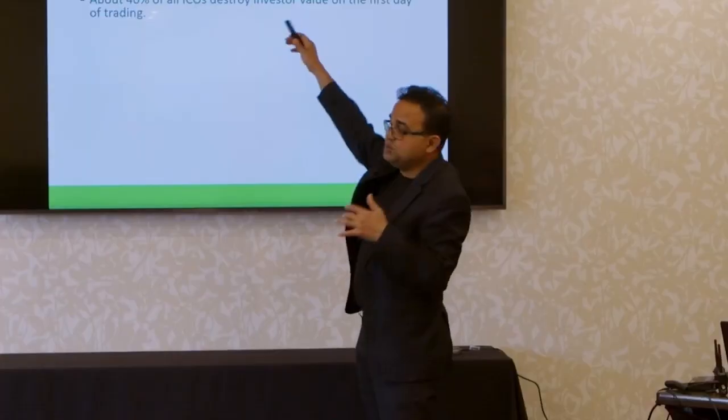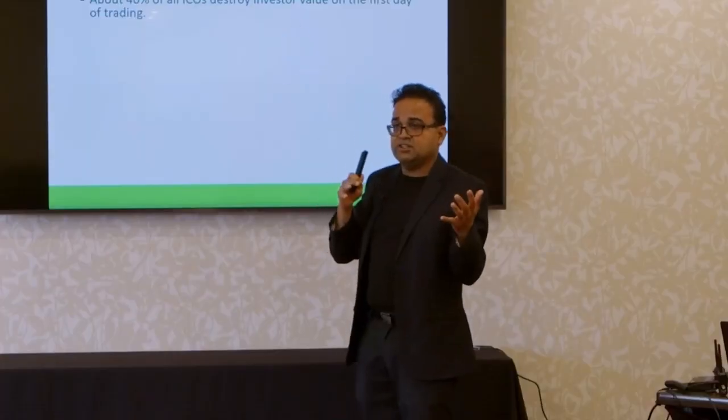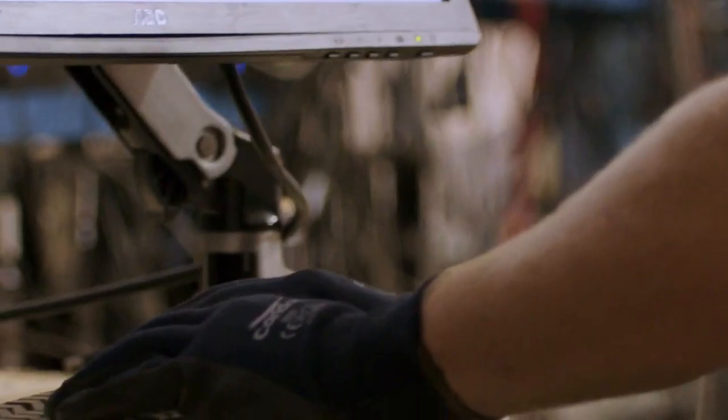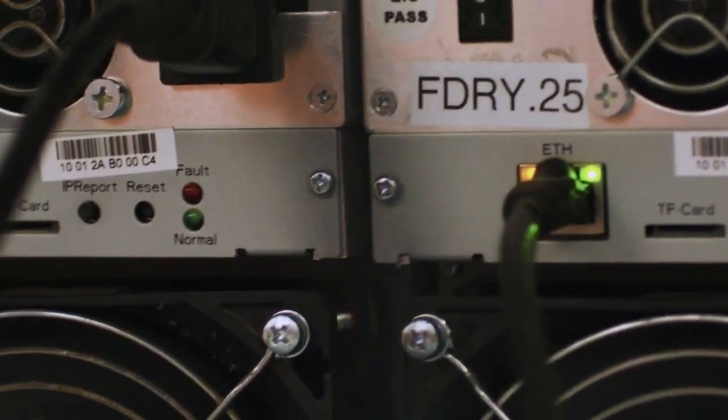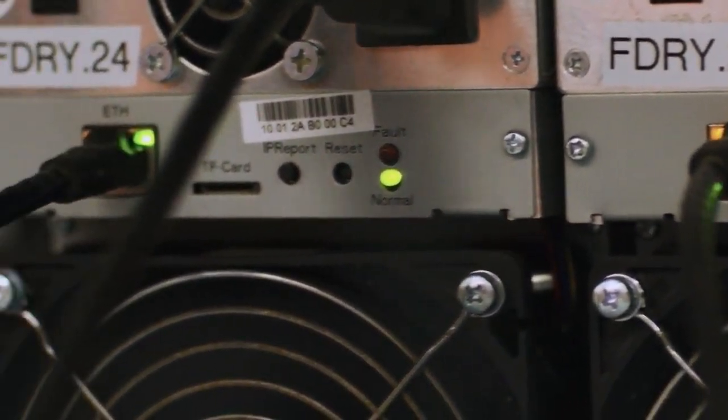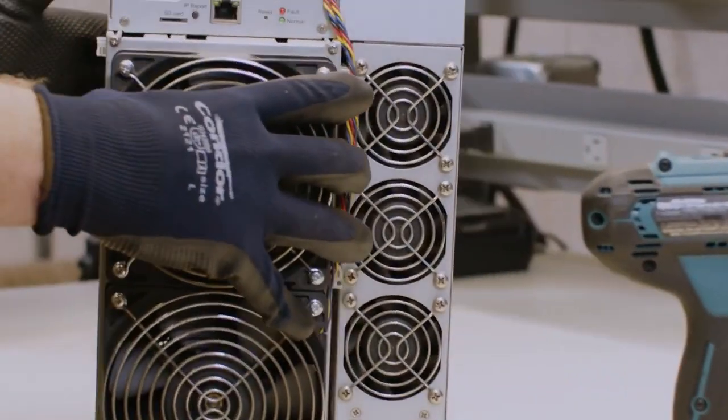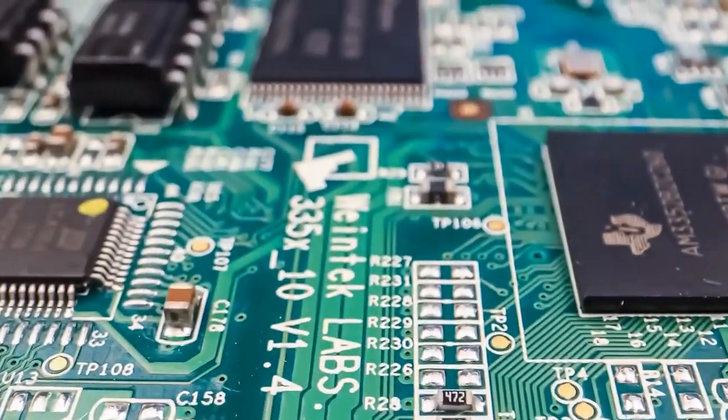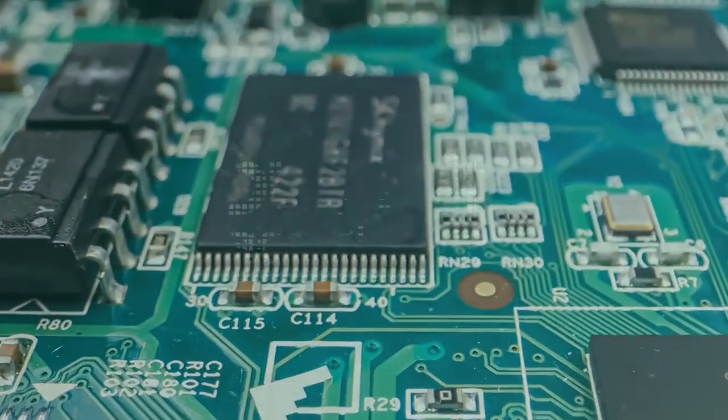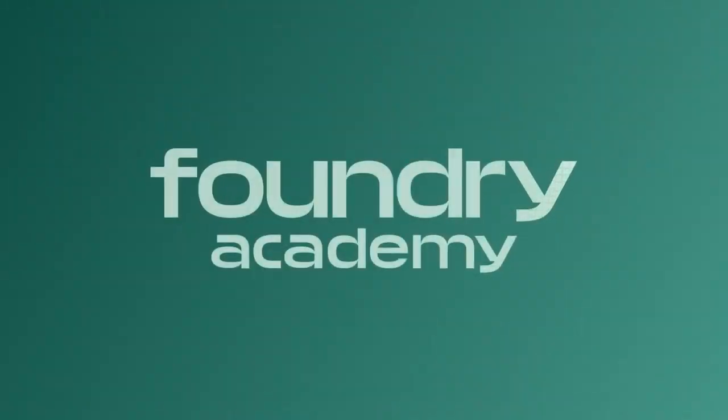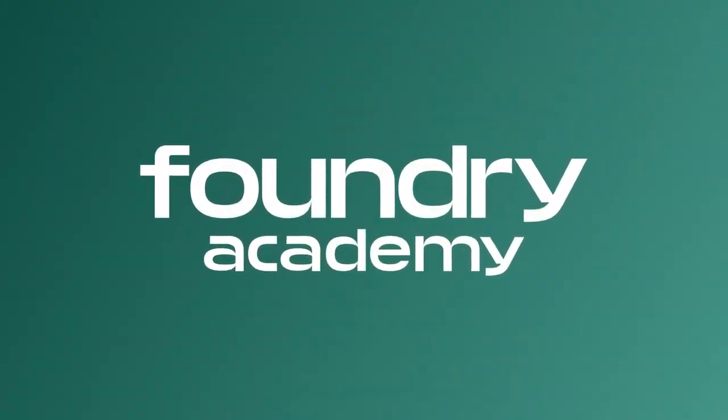With a strong focus on mastering micro-soldering basics, Foundry's dedicated instructors possess years of ASIC hardware experience that will guide you through each step of the process. They'll ensure that you gain the confidence and skills required to undertake basic repair jobs and keep your operation healthy and hashing. Register today at foundryacademy.com.